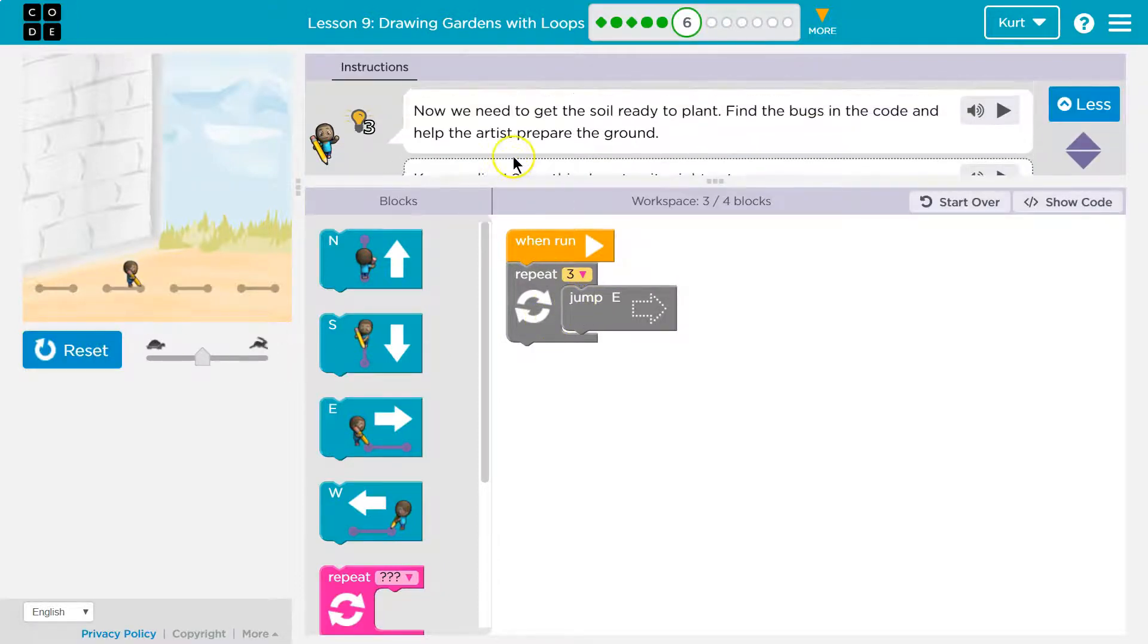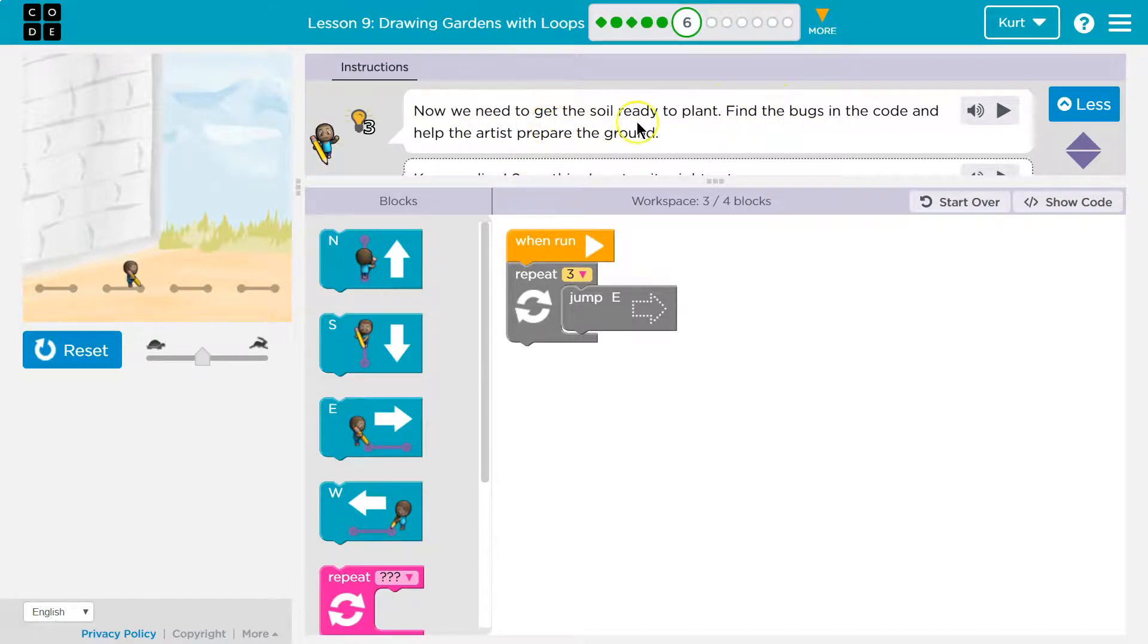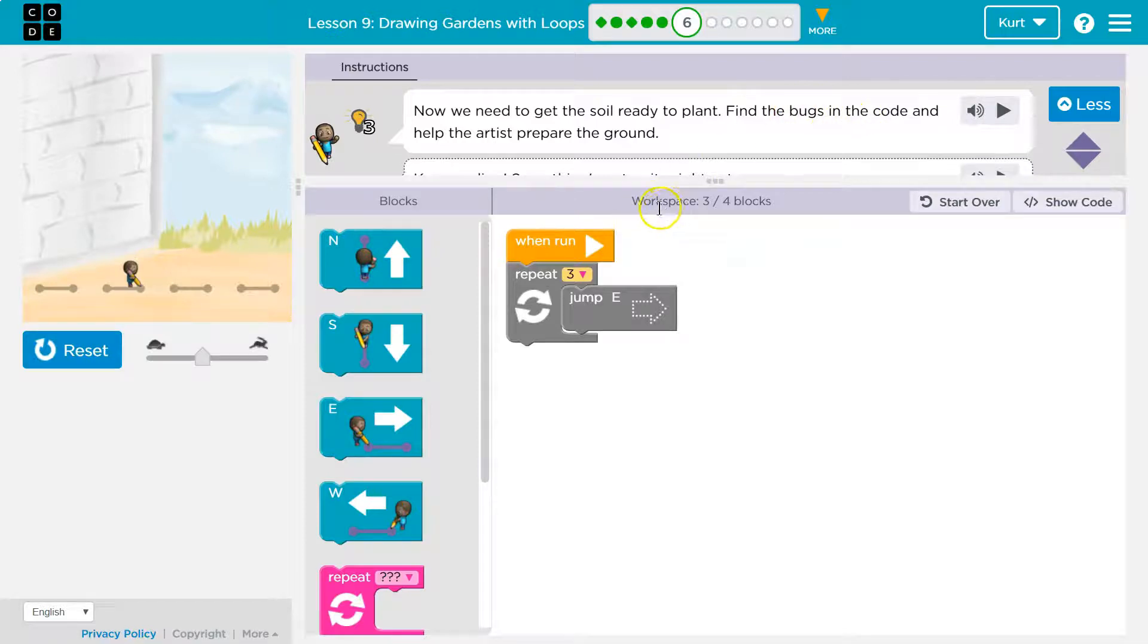Jump, okay. Help the artist prepare the ground. We need to get soil ready to plant. Find the bugs in the code. Hmm, what happened there?